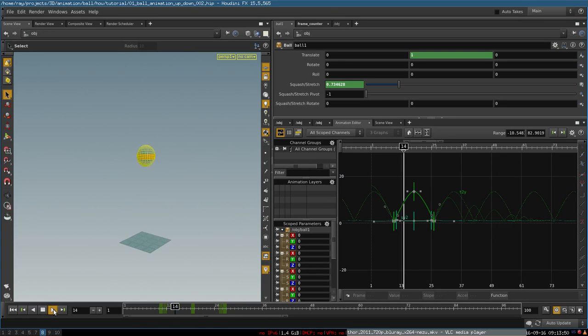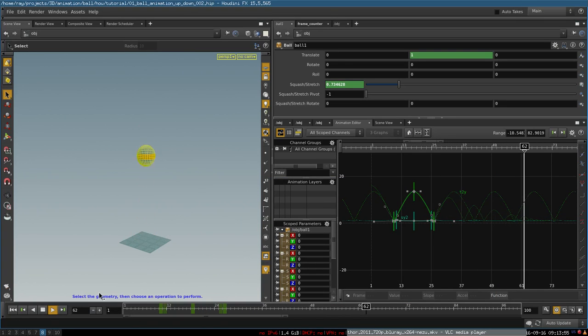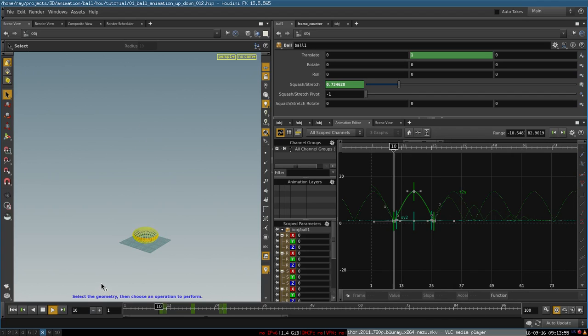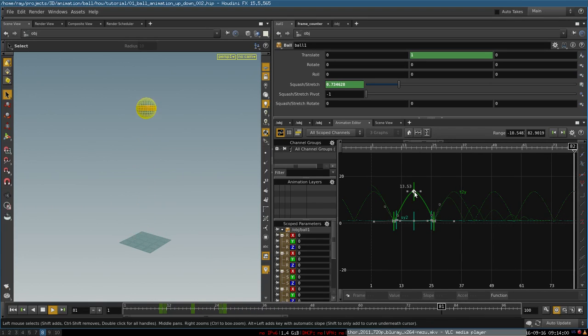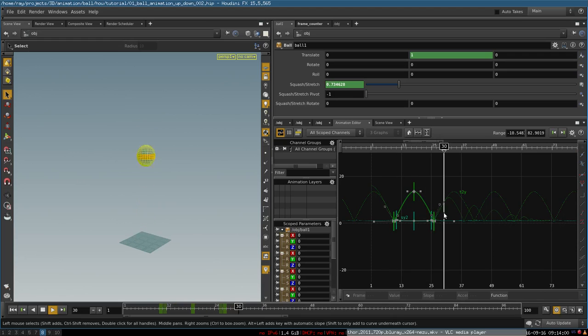Now as you can see, our ball successfully bounces up and down for infinity, and now I can control just a part of the animation curve to modify its animation very easily.